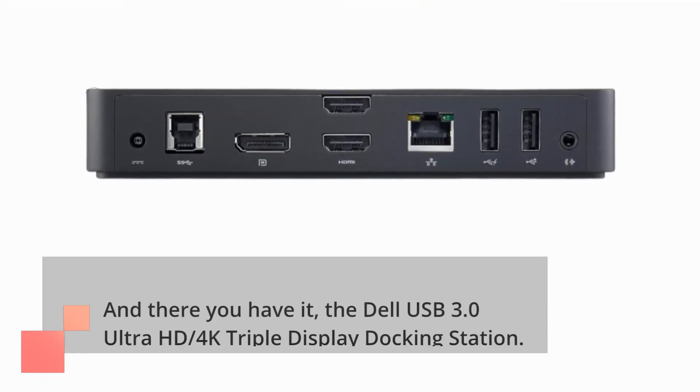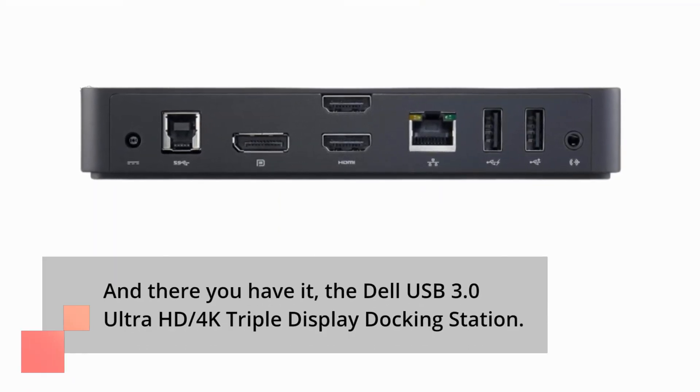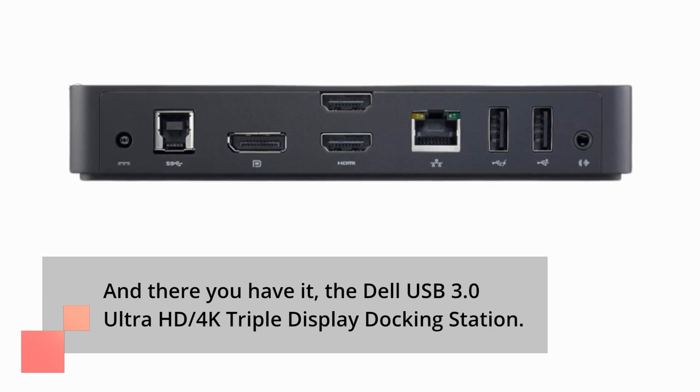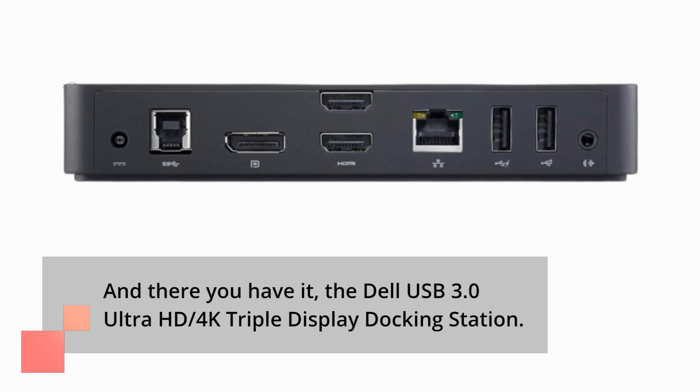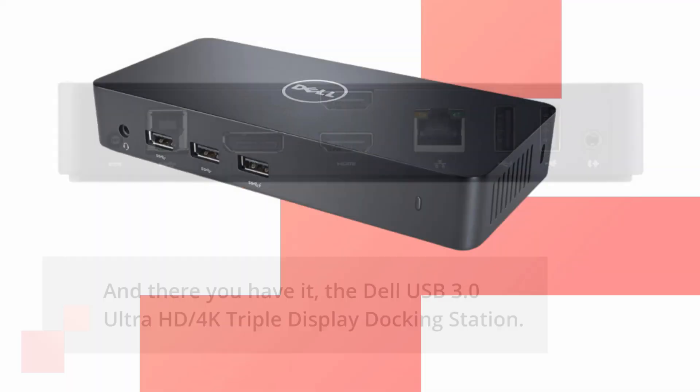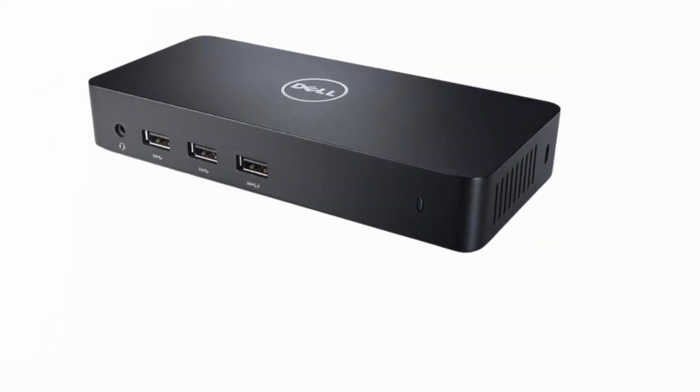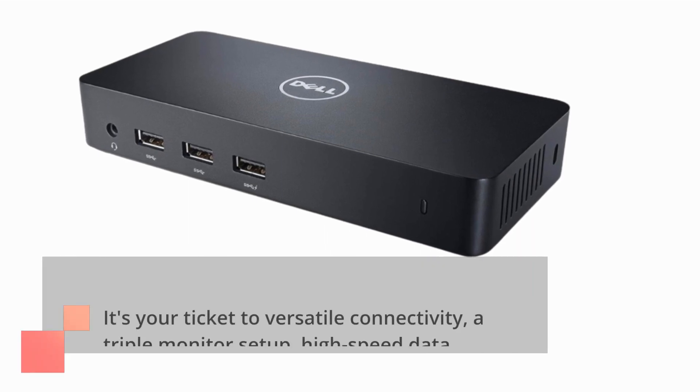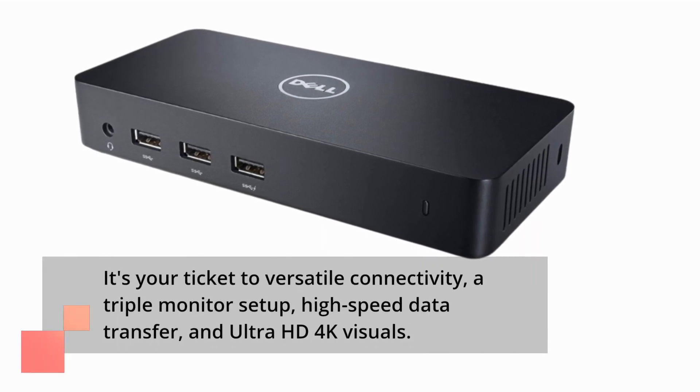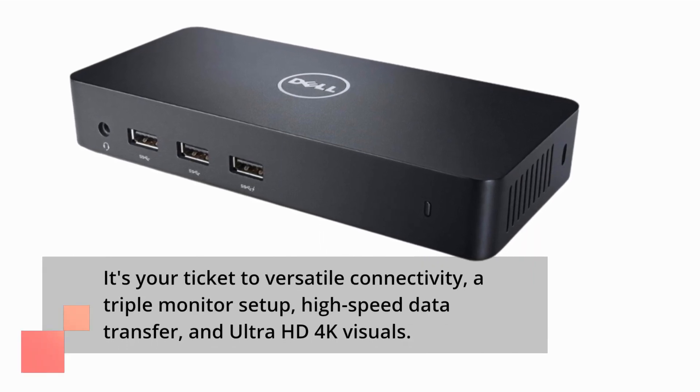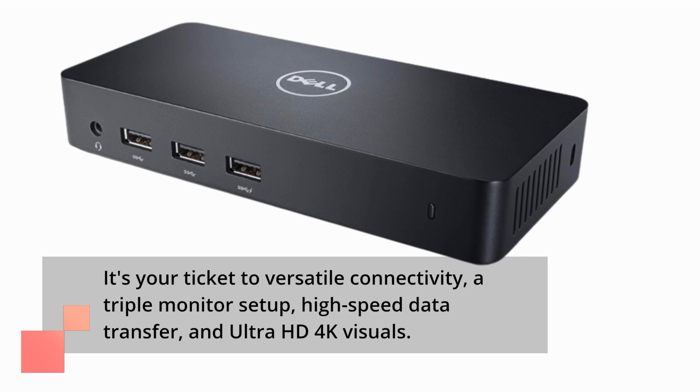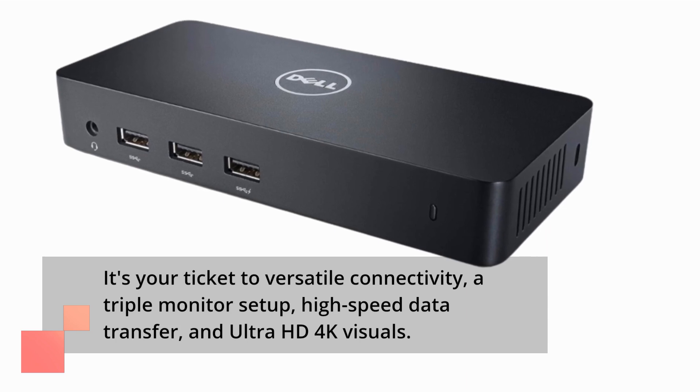And there you have it, the Dell USB 3.0 Ultra HD 4K triple display docking station. It's your ticket to versatile connectivity, a triple monitor setup, high-speed data transfer, and Ultra HD 4K visuals.